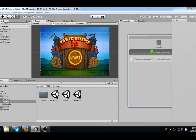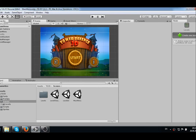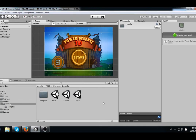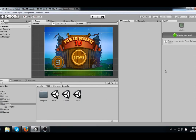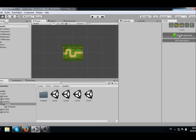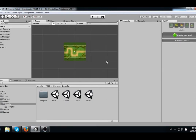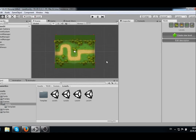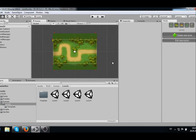To be able to create a new level, just click the Create New Level button. In the scene directory, we can see that the new scene was automatically created, named Level 4.